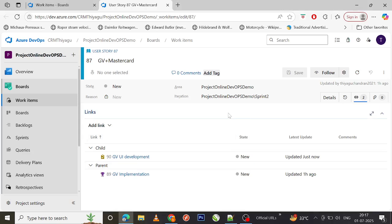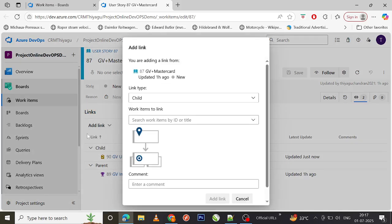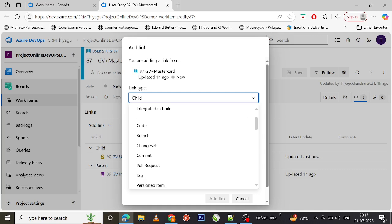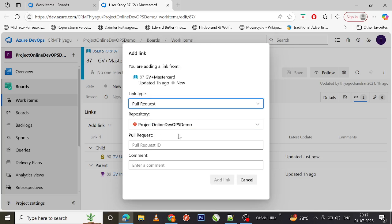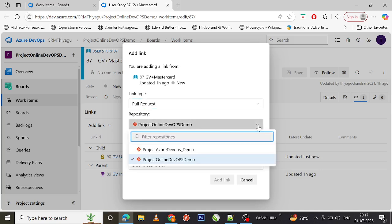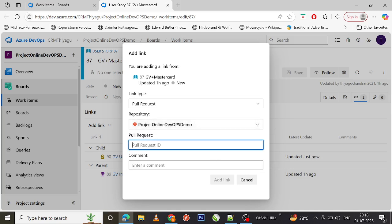Next is linking work items to a pull request. When working in an end-to-end flow in Azure DevOps, you may need to link a work item to the appropriate pull request committed in Git. In the same Add Link section, under 'Link Type', there's an option called 'Pull Request' under Code. You can also link to commit, tag, version item, branch, etc., but I'm focusing on pull request as it's most widely used. By default, the repository 'Project Online DevOps Demo' is selected.